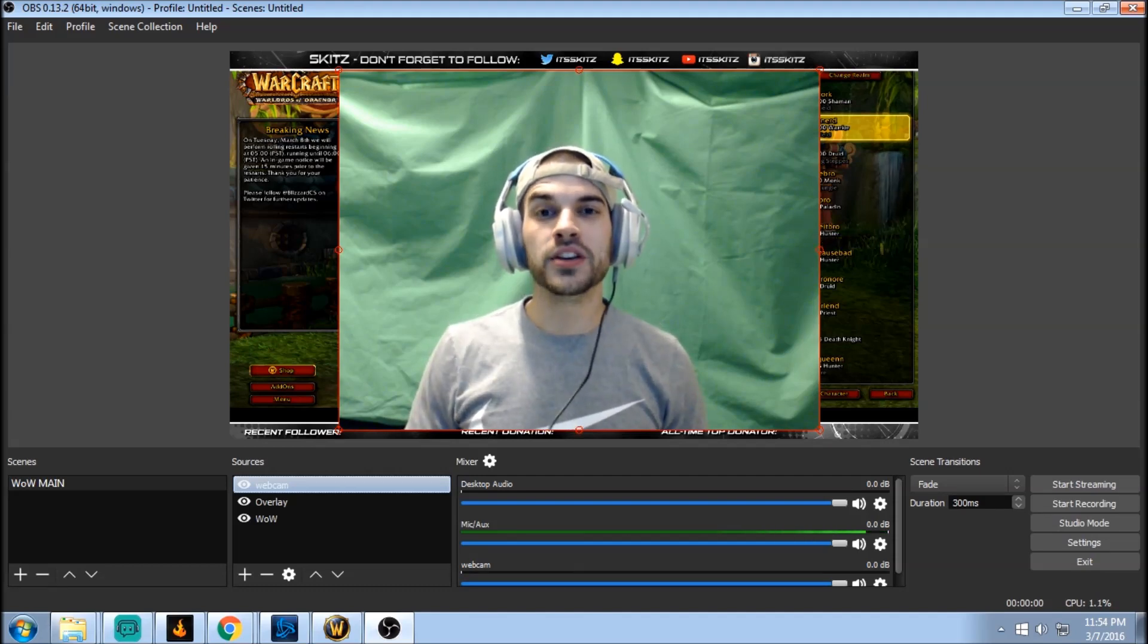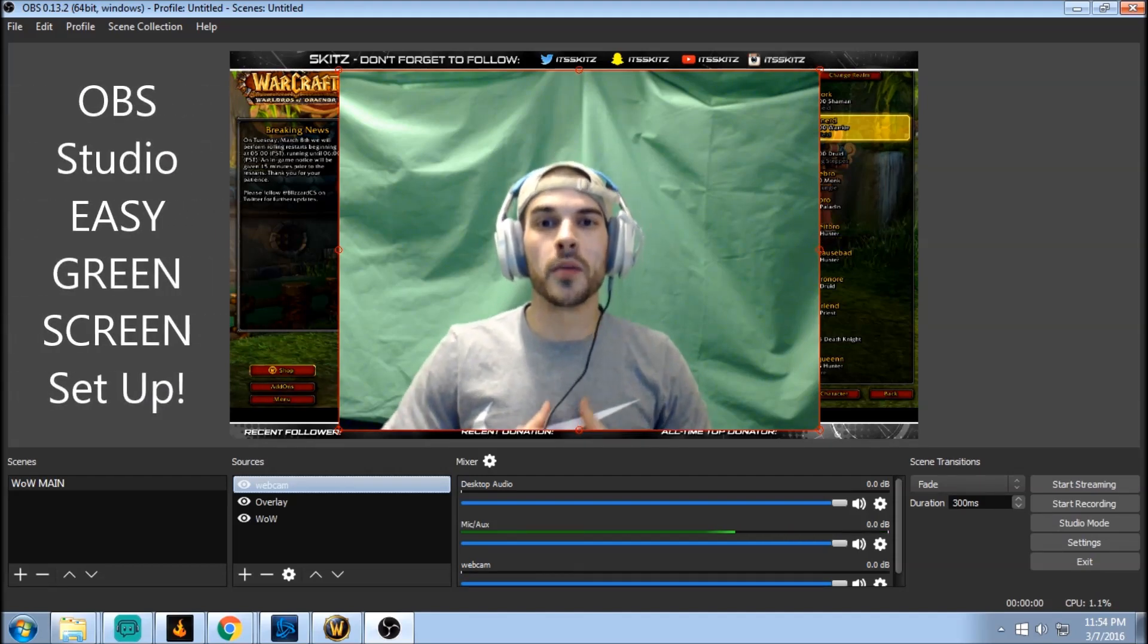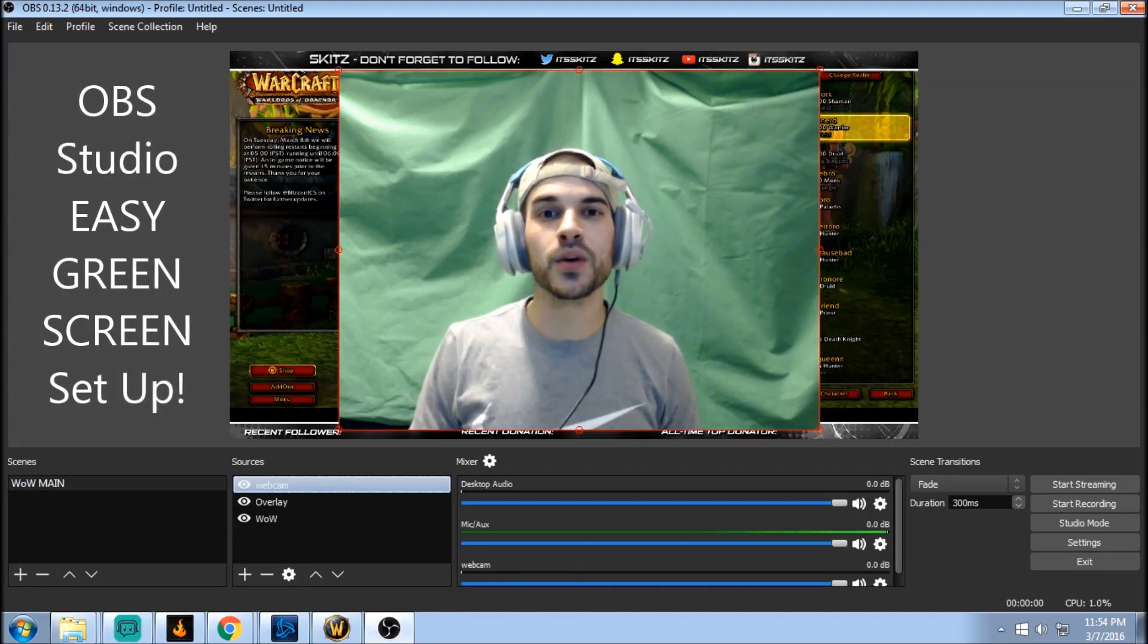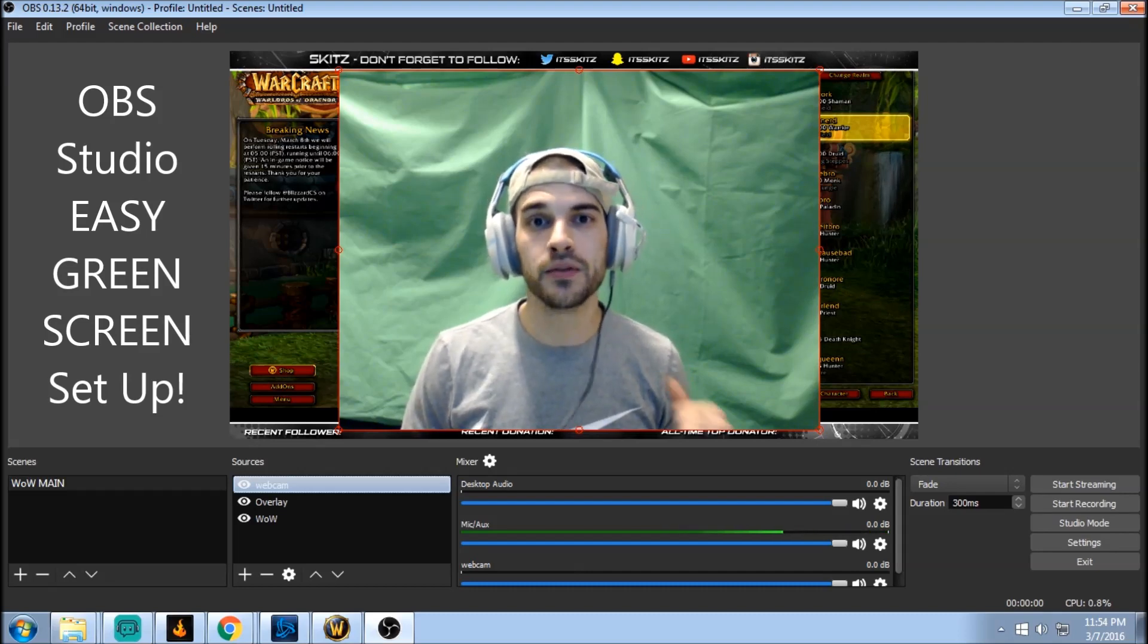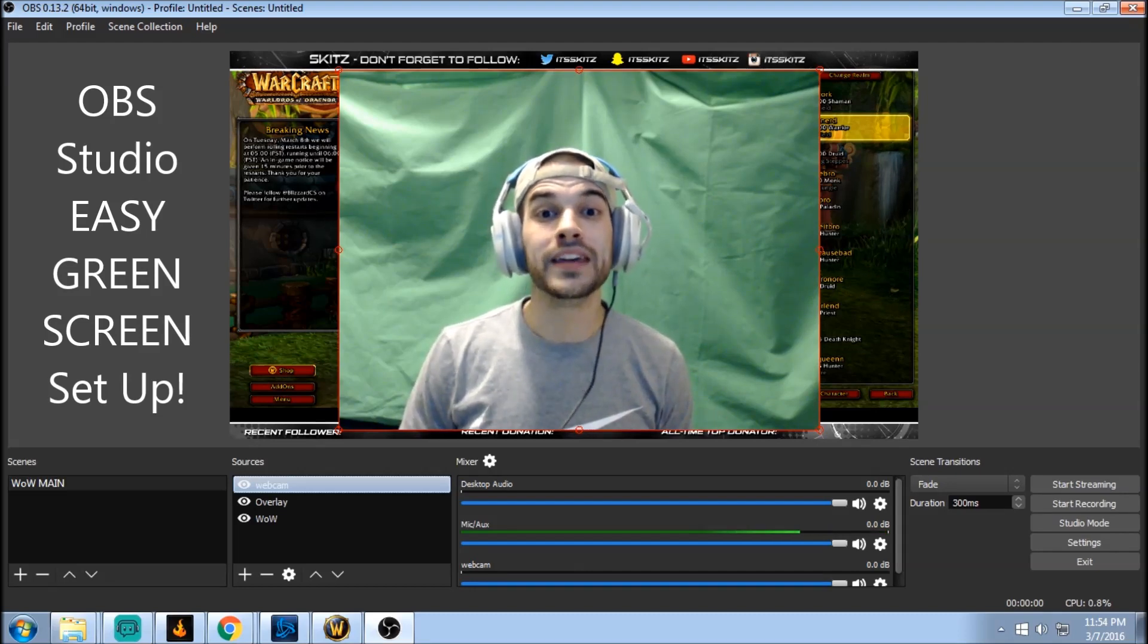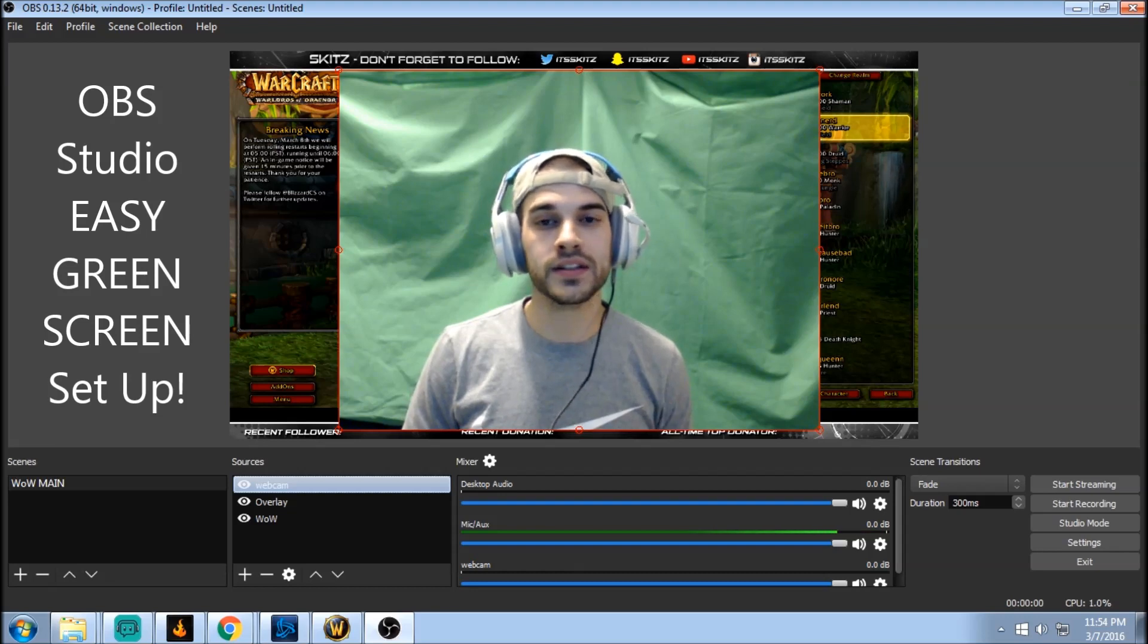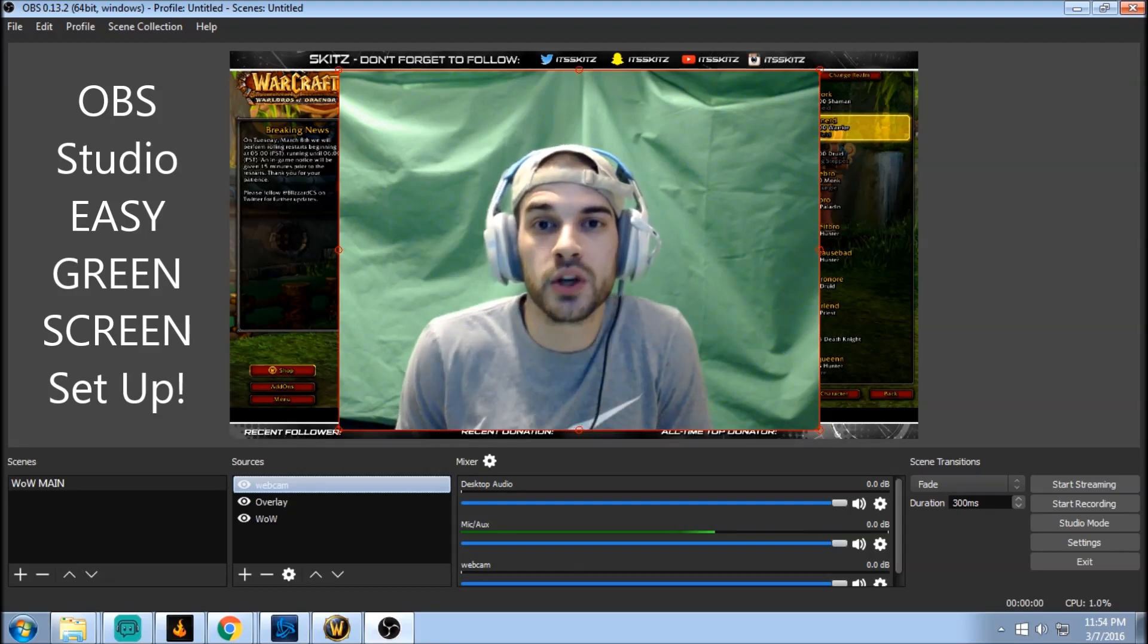What's up guys, Skids here bringing you another short and sweet tutorial on the brand new OBS Studio. Today we're gonna hook up your green screen which is behind me right now. It doesn't have the chroma key filter on it but I'm gonna show you how to do this in this live segment. We're gonna do it really quick and the best way possible.